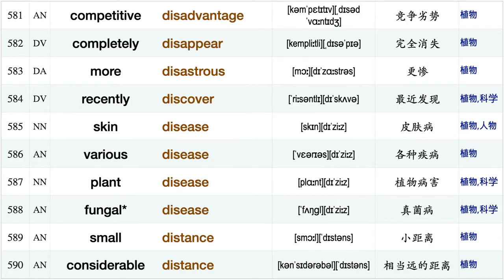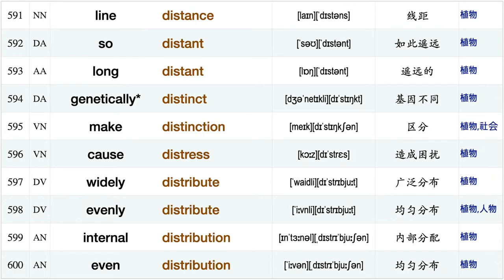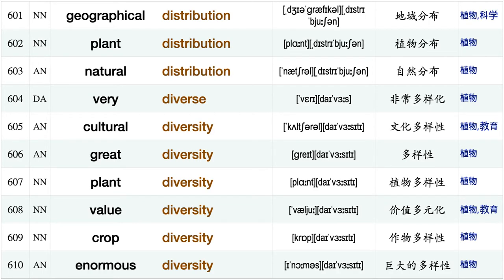Slight difference, have difference, compare difference, essential difference, drastically different, get difficult, silicon dioxide, wind direction, senior director, competitive disadvantage completely disappear, more disappear, more disastrous, recently discover, skin disease, various disease, plant disease, fungal disease, small distance, considerable distance.